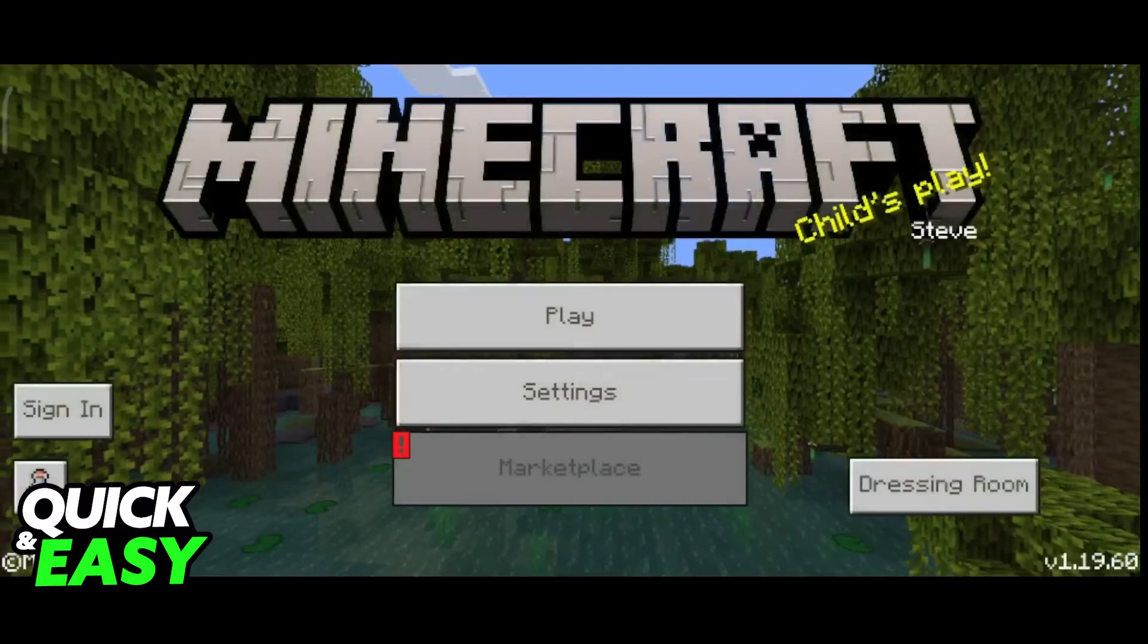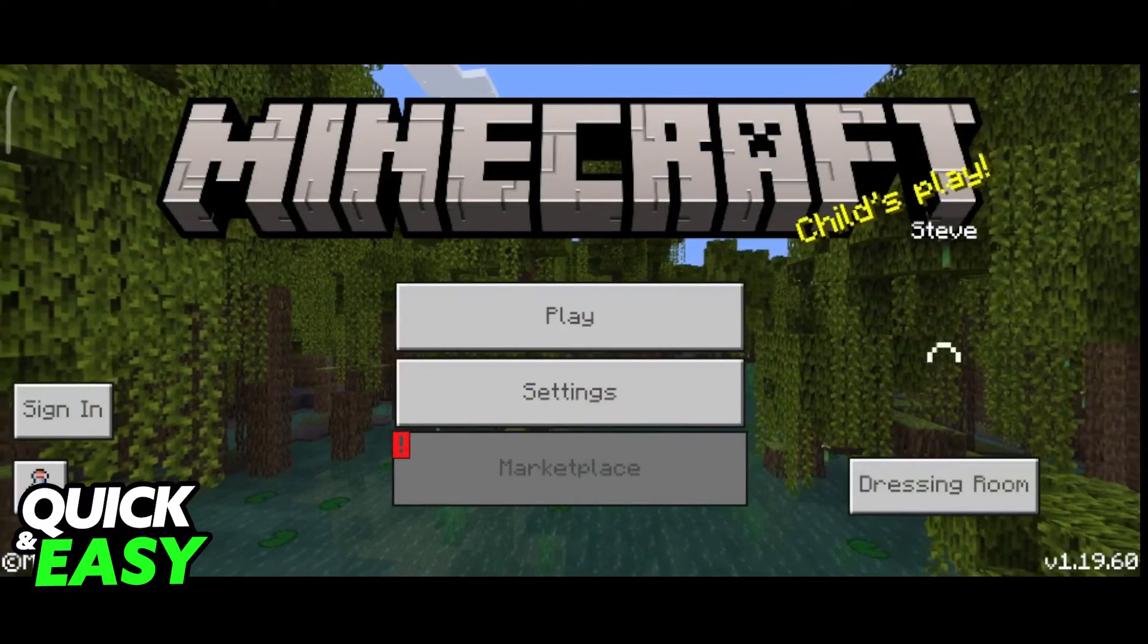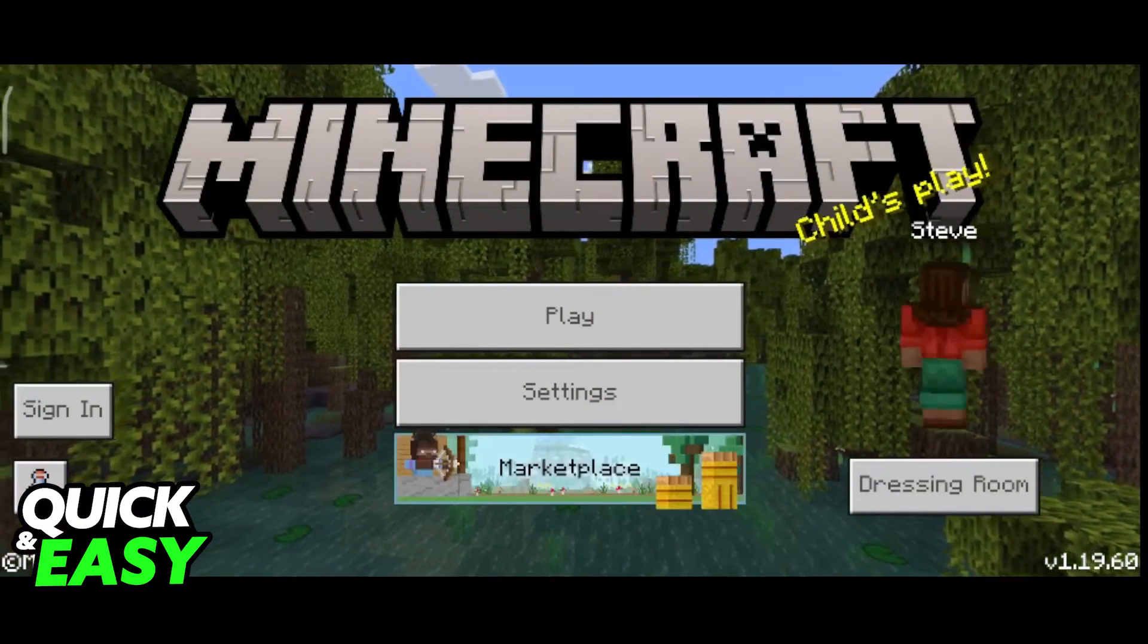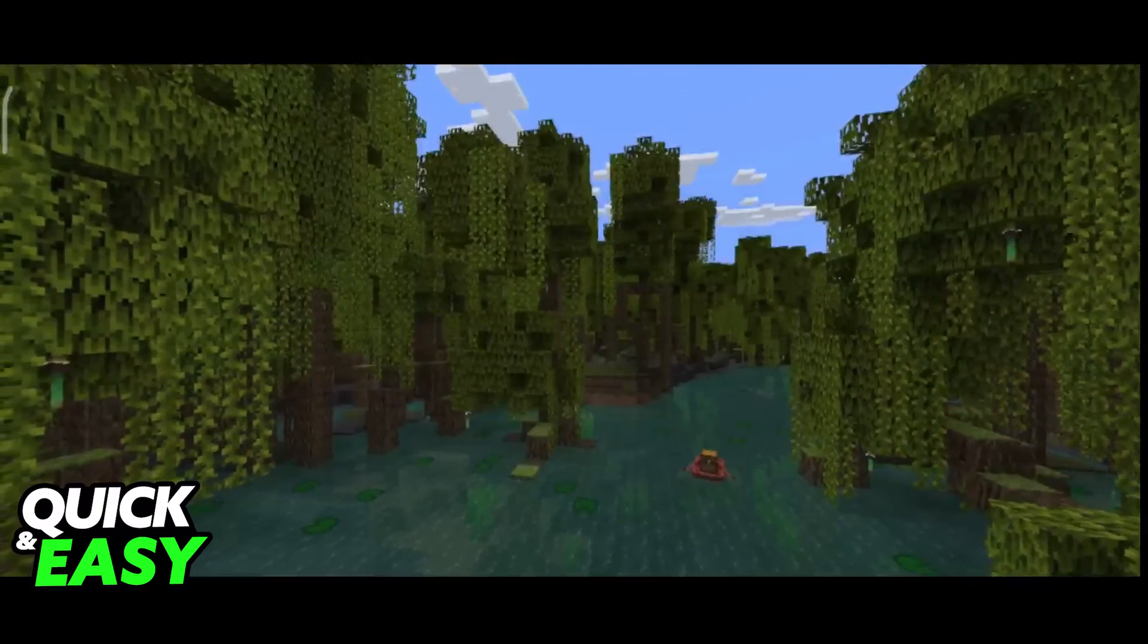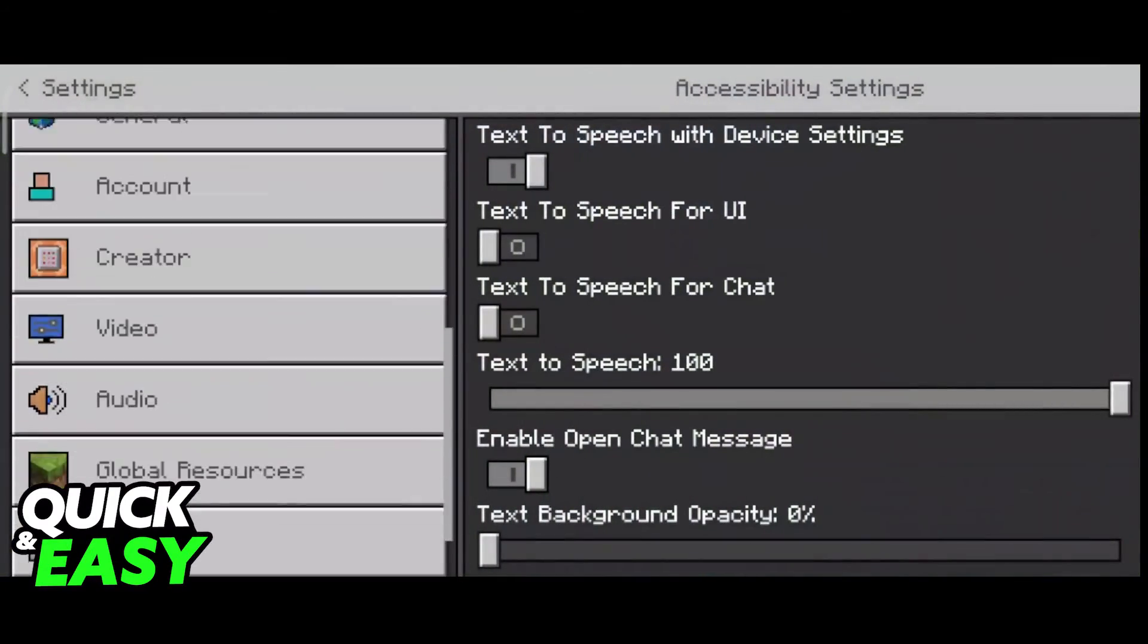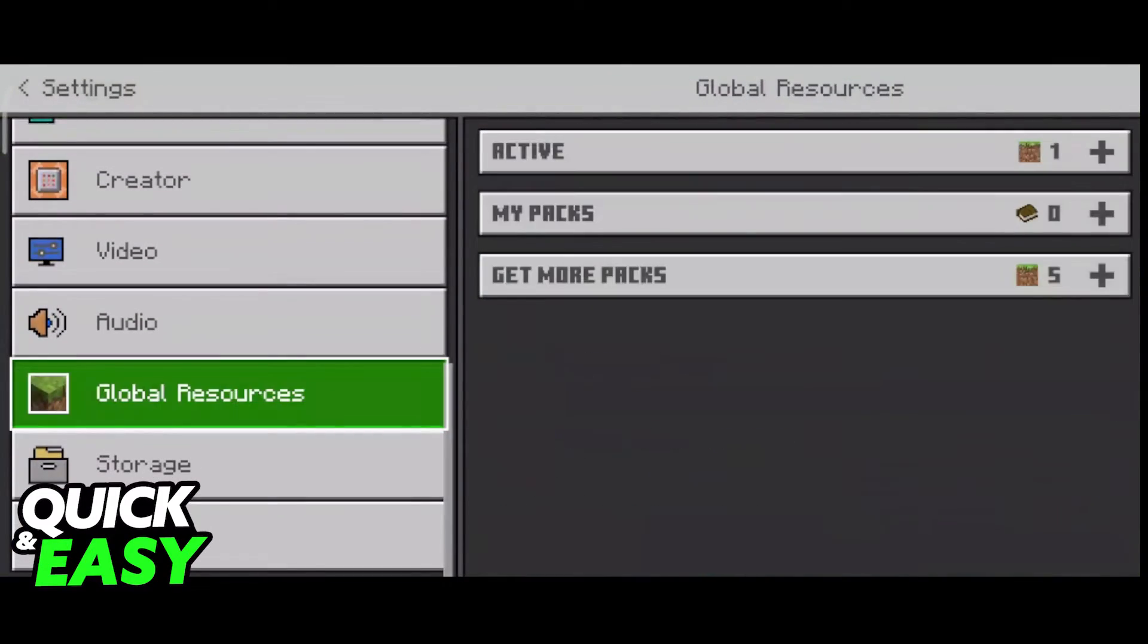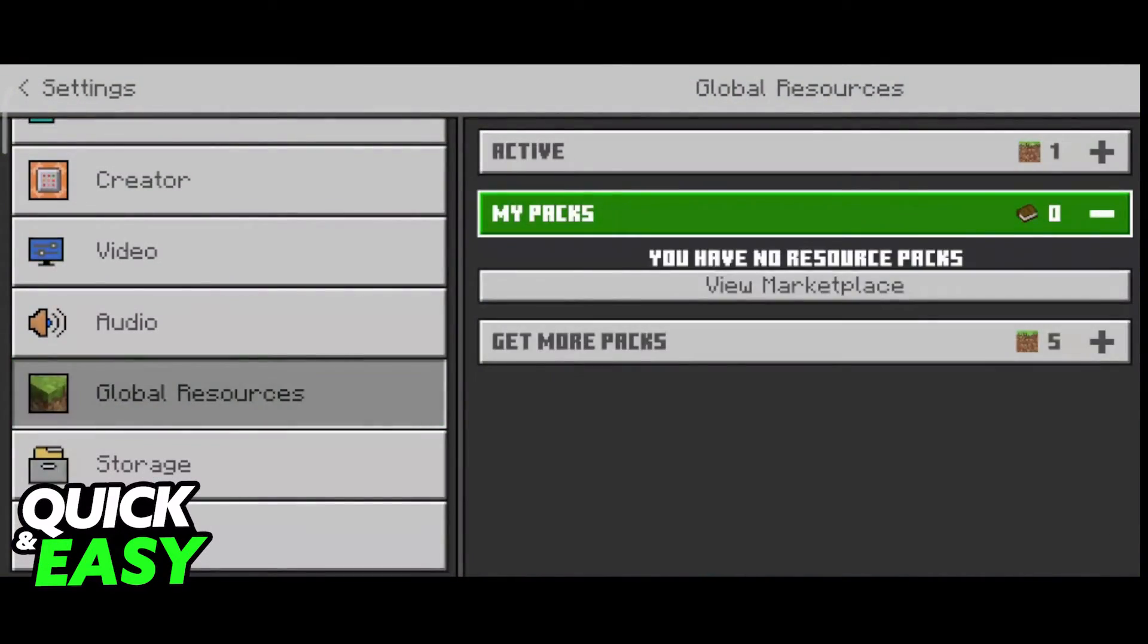After you delete the texture pack from the Mojang folder using the File Explorer, the textures from Minecraft will reload, and as you can see, it is going to be completely gone from the My Packs view.